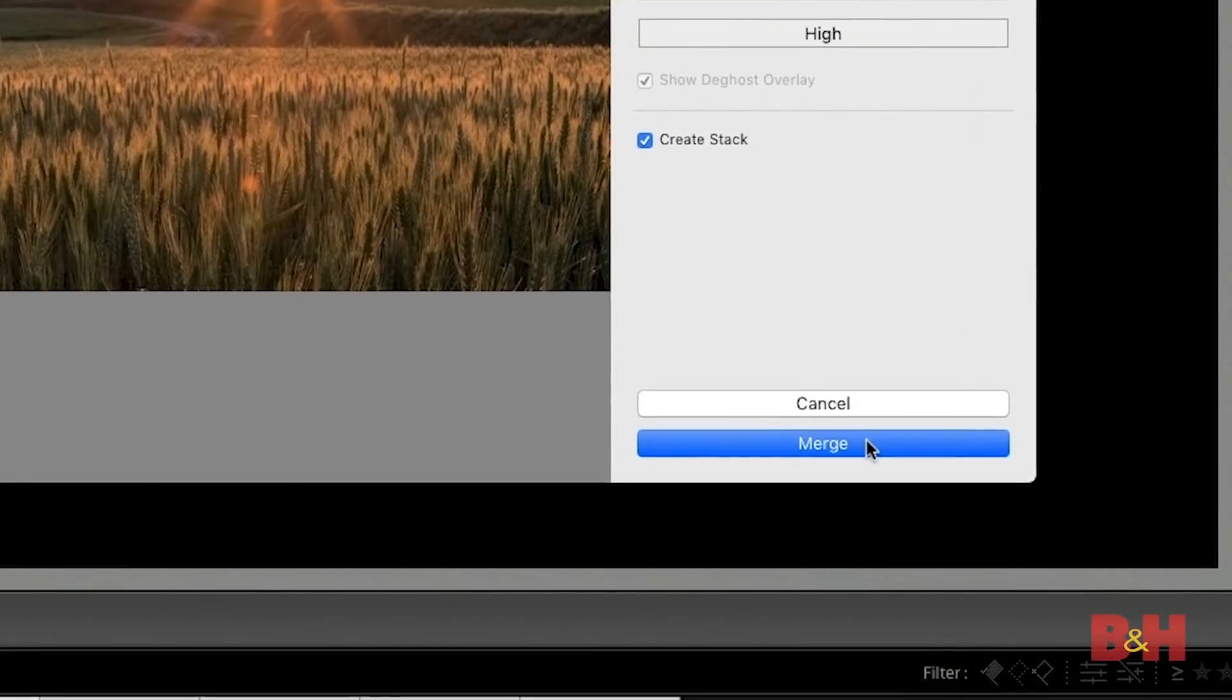So pretty straightforward obviously not too many options I need to concern myself with. I can simply click the merge button and all of those individual captures will be processed and blended together into a single HDR image which will be saved as an Adobe DNG or digital negative file.